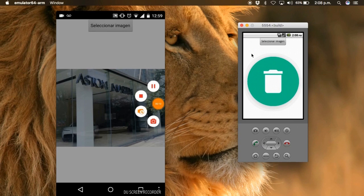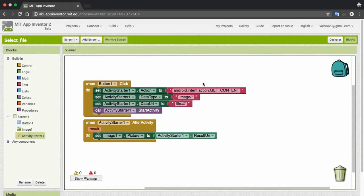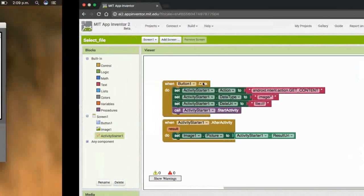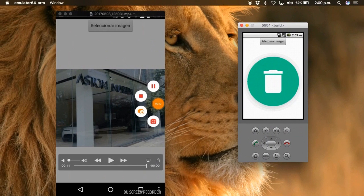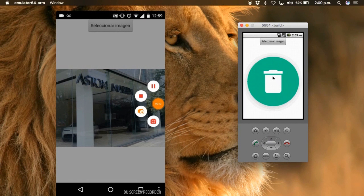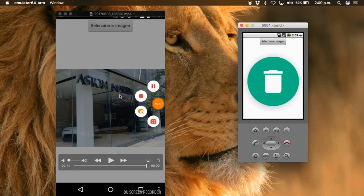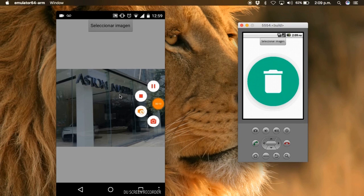We select an image and there it is. So that's all for this video. With this method we can select an image using the Activity Starter. If you have more apps that can open images, the Android system will offer options like the gallery or file explorer. In this case the emulator only has the gallery, so it opens by default.